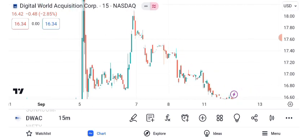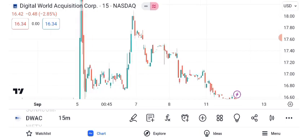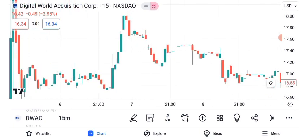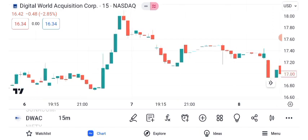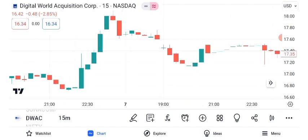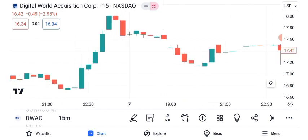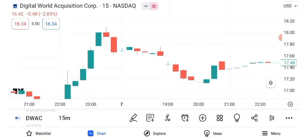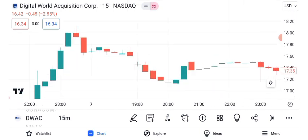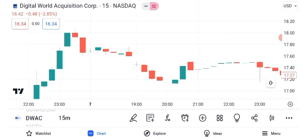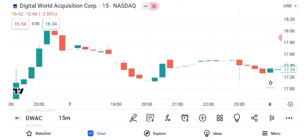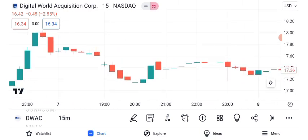As of the latest market close, DWAC's share is trading at $16.82 per share. Sigma Investing Hub — Digital World Acquisition Corporation has been making headlines lately, primarily due to its involvement in a significant merger. In this video, we'll analyze its share price, recent performance, and potential future outlook.